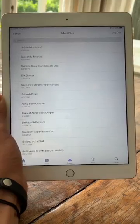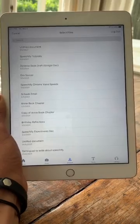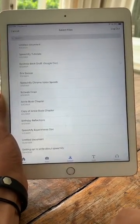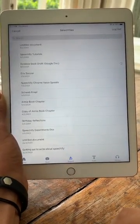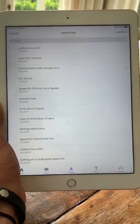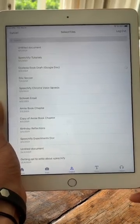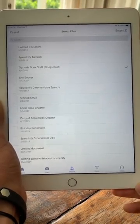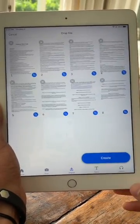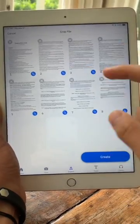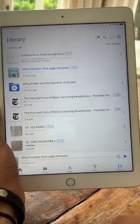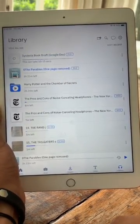Now that I'm signed in, the Google Doc I want to listen to is a book I'm currently writing about dyslexia. I'm going to click on it, let it load, and then click select. Once I click select, I can choose which pages I want to listen to. In this case, I want to listen to all of them, so I'm going to click create.